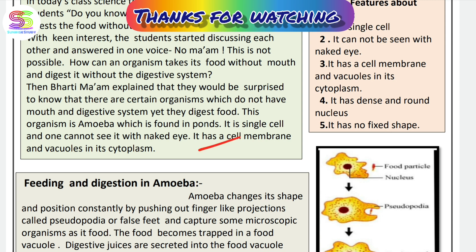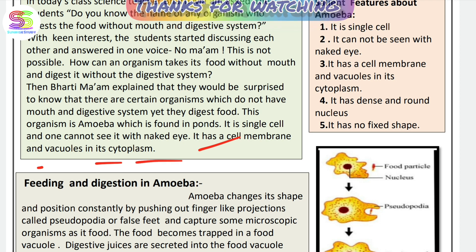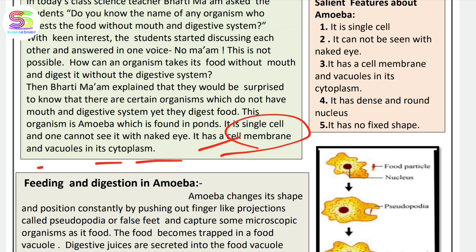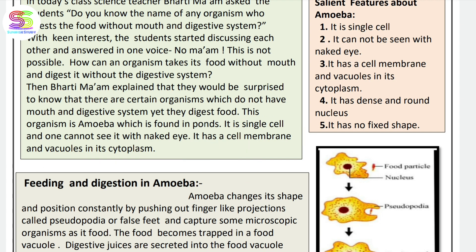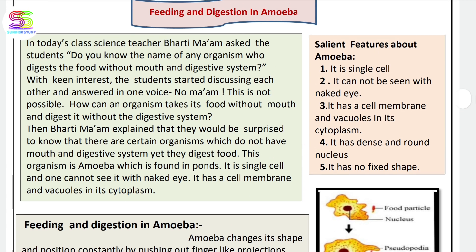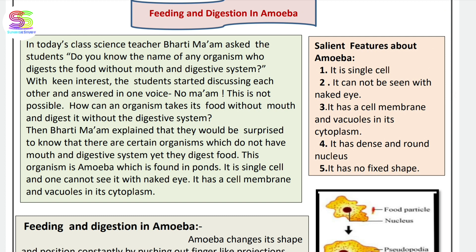Amoeba has a cell membrane and vacuoles in its cytoplasm. This cell, which has a cell membrane and cytoplasm, is called amoeba.